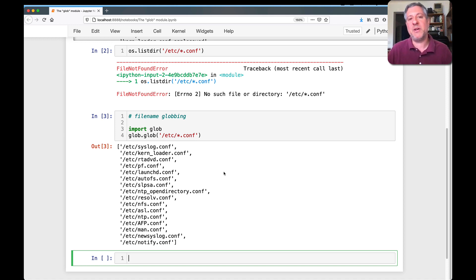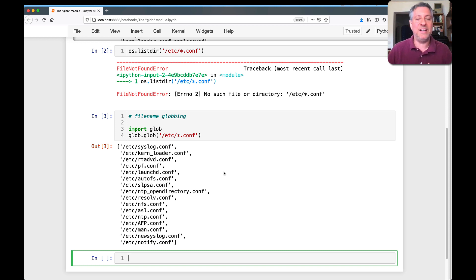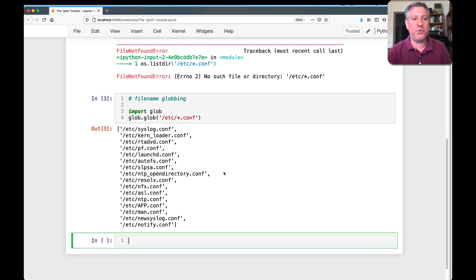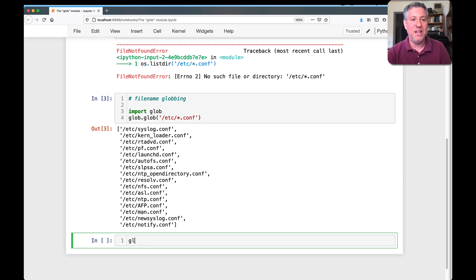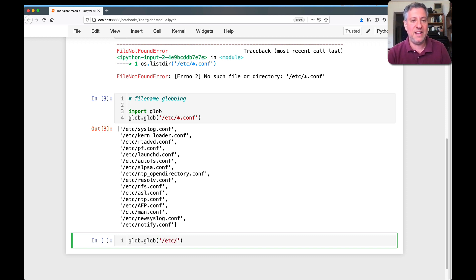So the first nice thing about glob.glob is that it allows you to use patterns like that. And you can do all sorts of things. You can say glob, so star means I match anything. glob.glob of, let's say, /etc/.